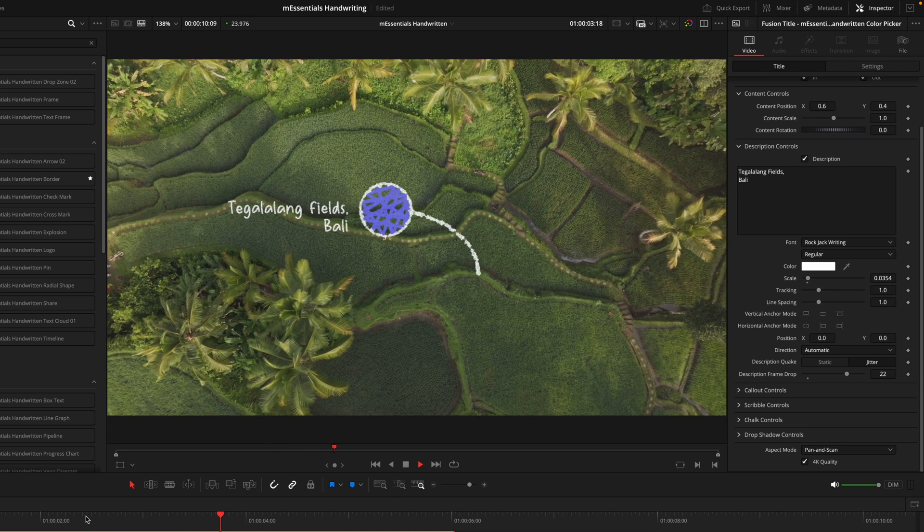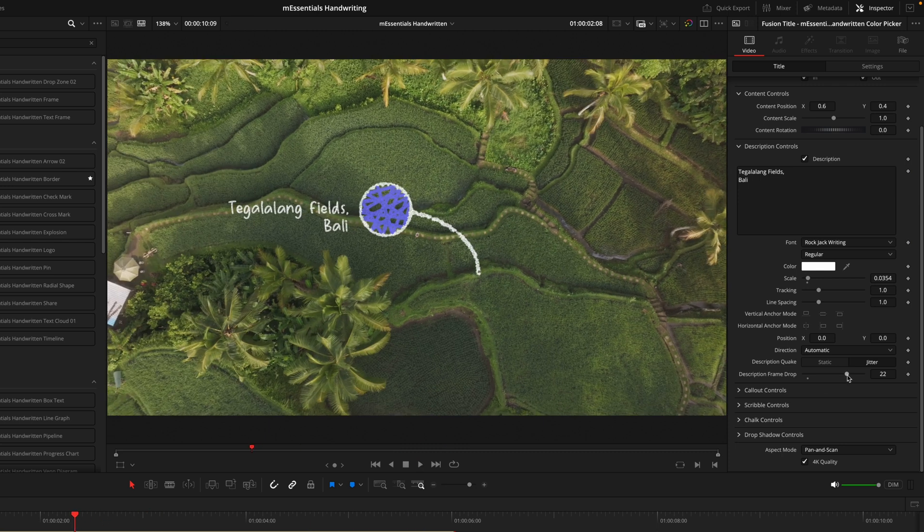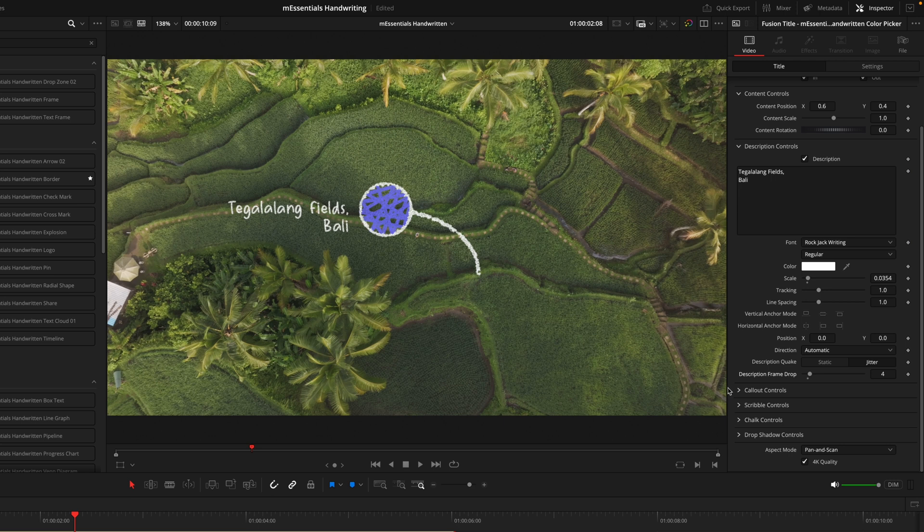Just keep that in mind - the higher the number of Frame Drops you have, the less it's going to move. I think where it was around three to four is a pretty good sweet spot.